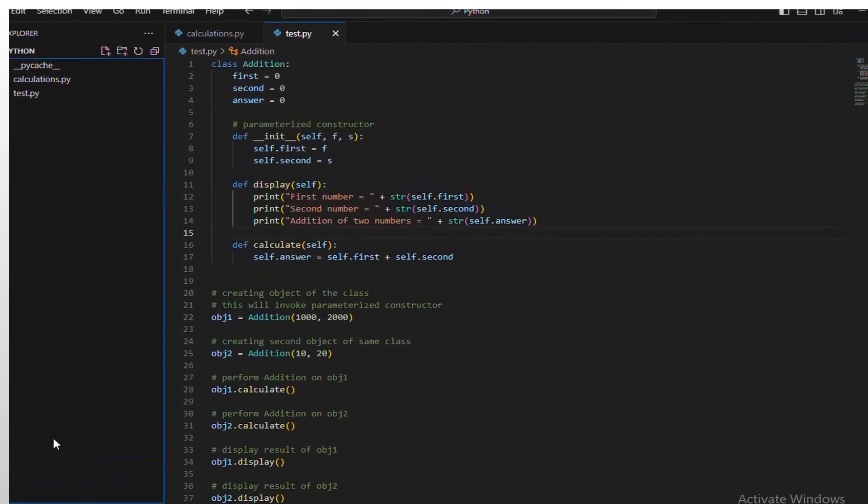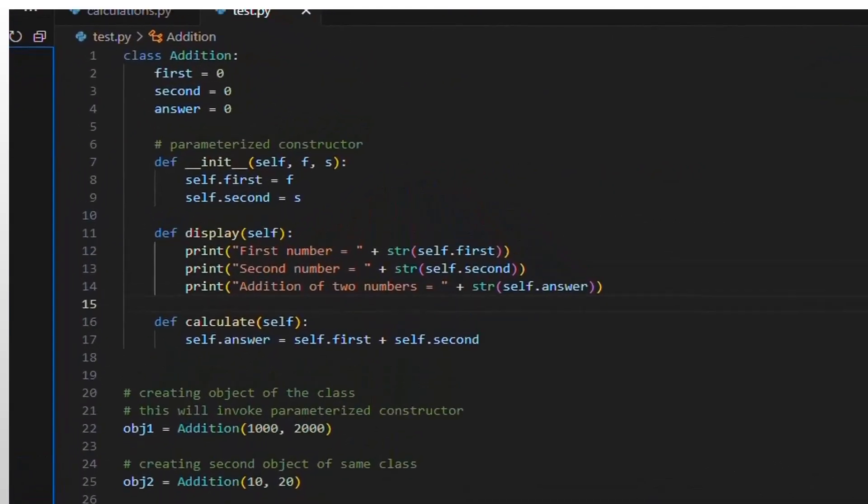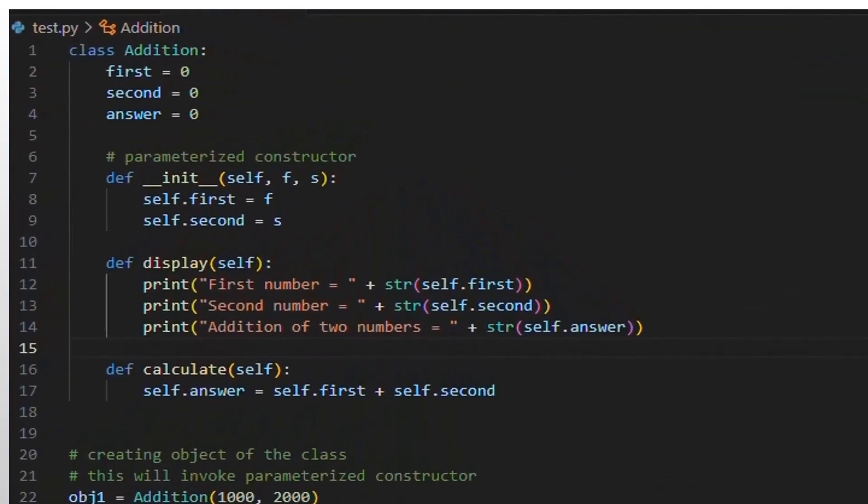This code snippet defines a class called addition that encapsulates the logic for adding two numbers and then displays the results. It demonstrates several key concepts in Python: class definition, parameterized constructors, instance attributes, instance methods, object instantiation, and interaction with class instances.